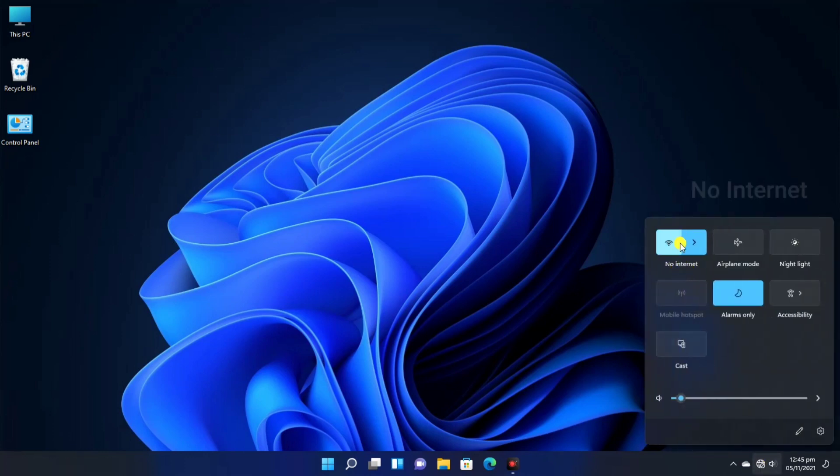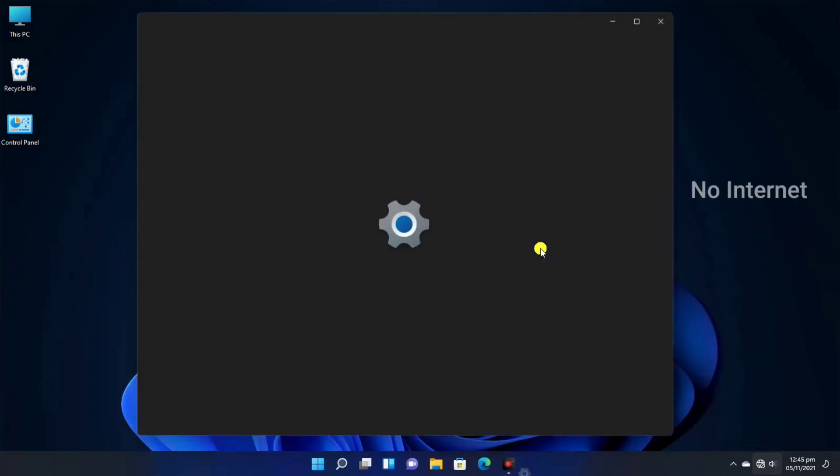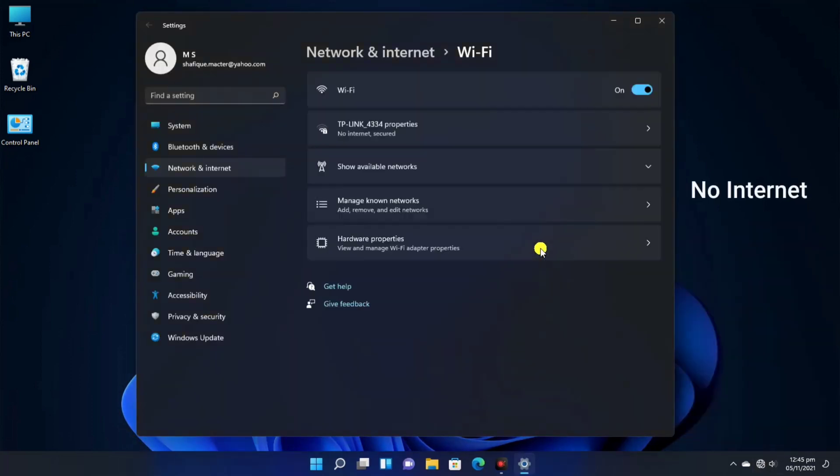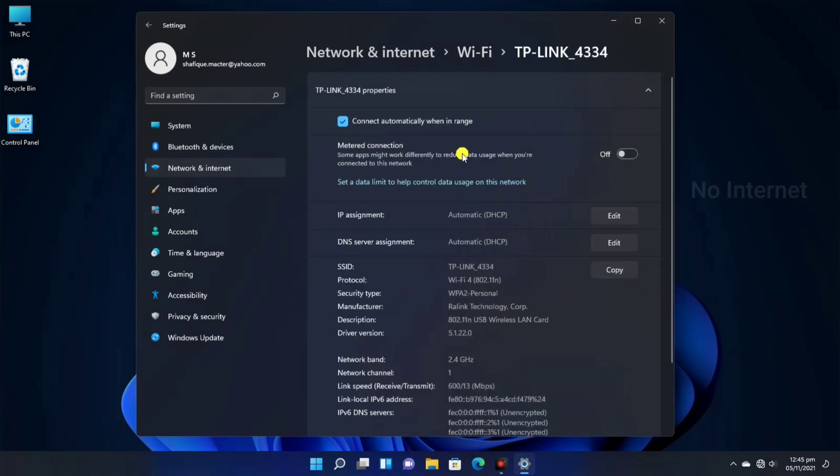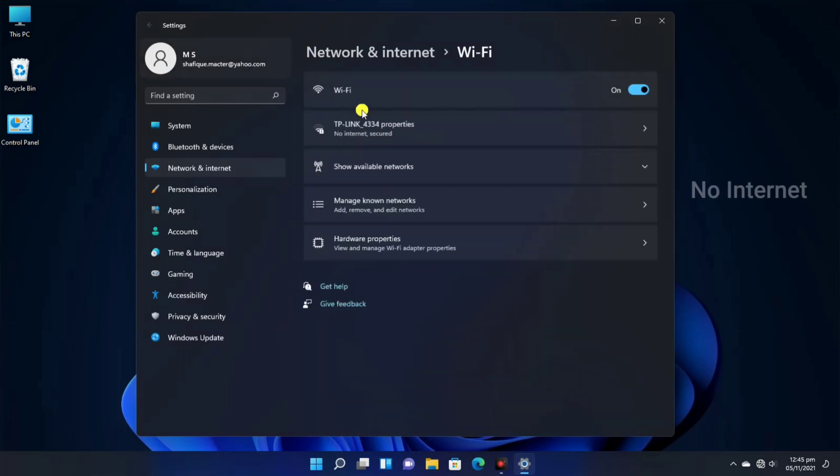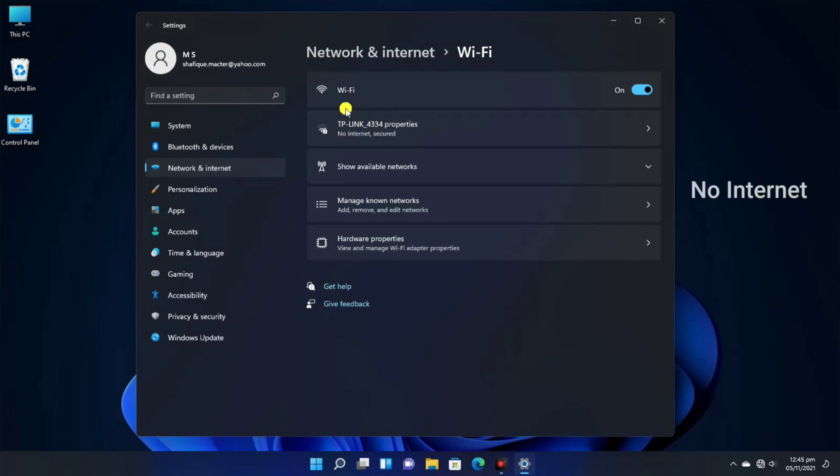As we can see, we have Wi-Fi but No Internet Access. If we check the settings here, we have No Internet. Basically, this is a bug or error which we can easily solve.